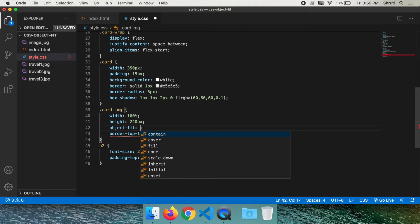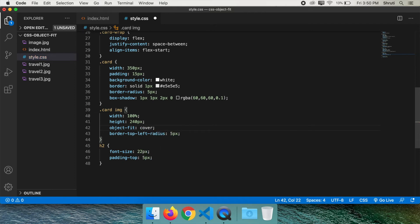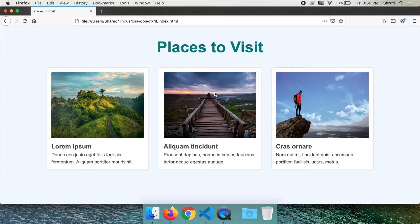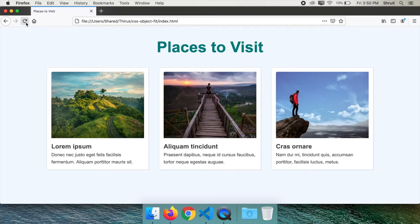As you can see, it takes in all these values: contain, cover, fill, none, and so on. I'll demonstrate what each value does, but in our case, what we need is cover. Now look at the output. It's perfect. This is what we need.